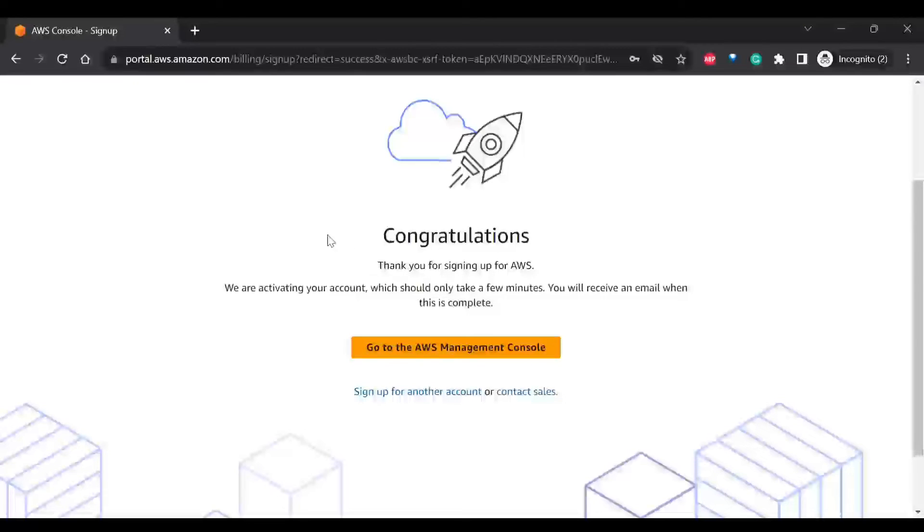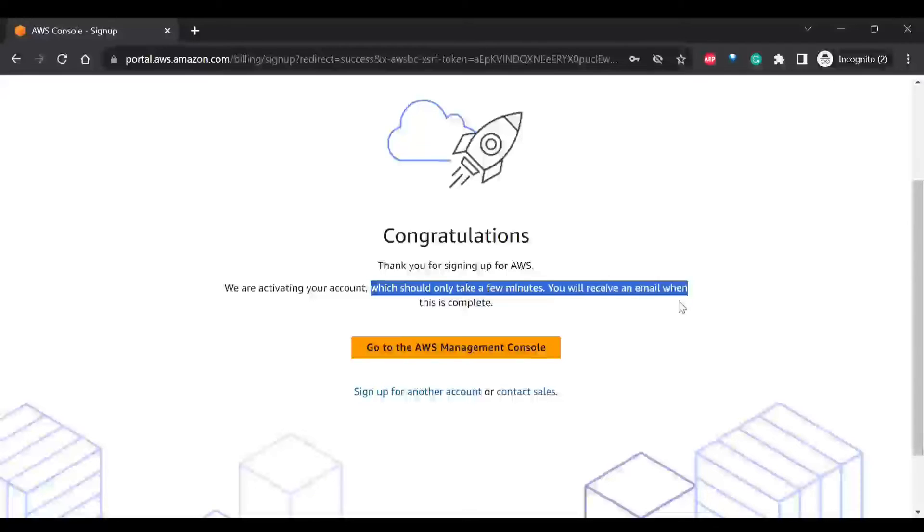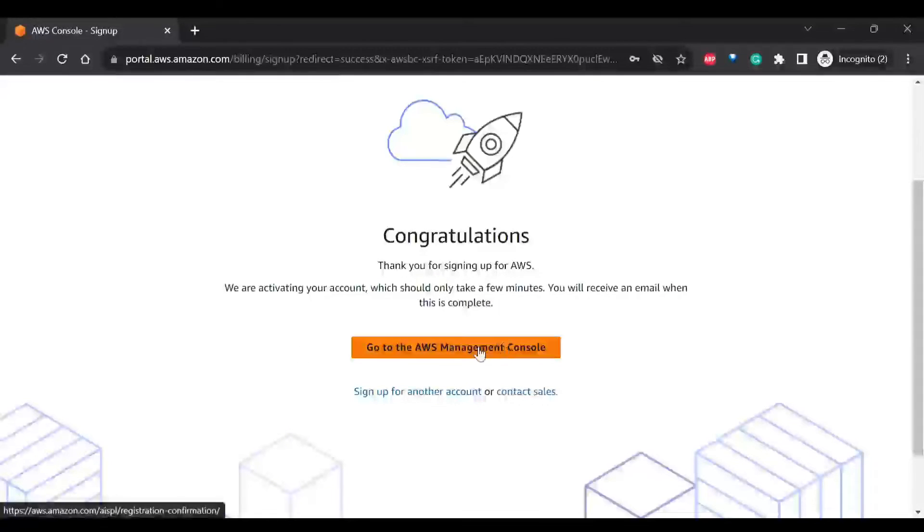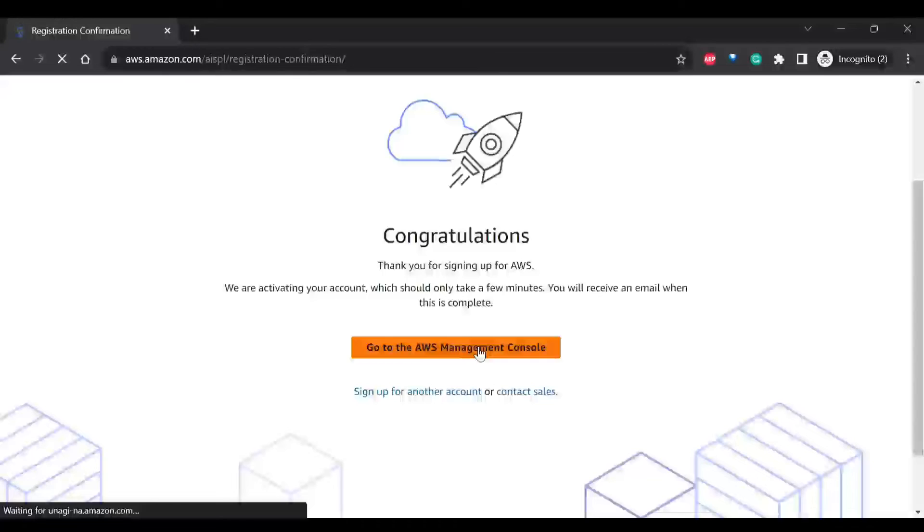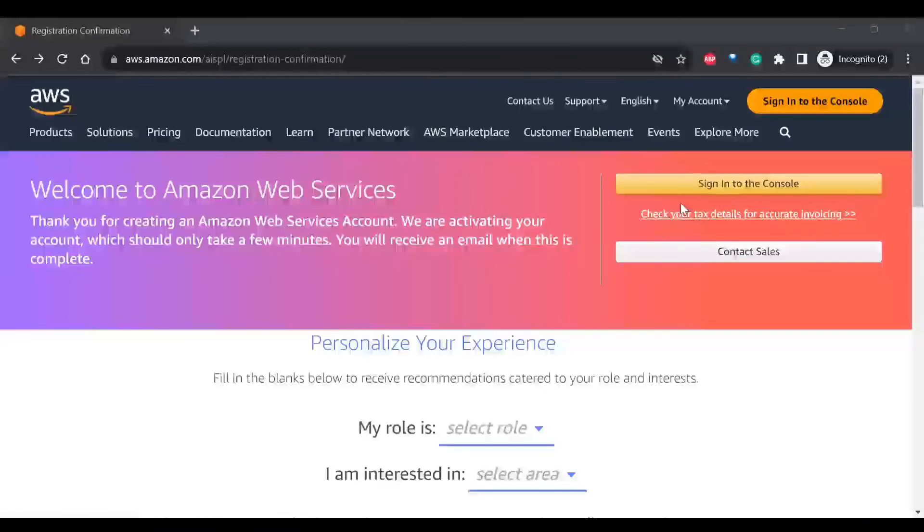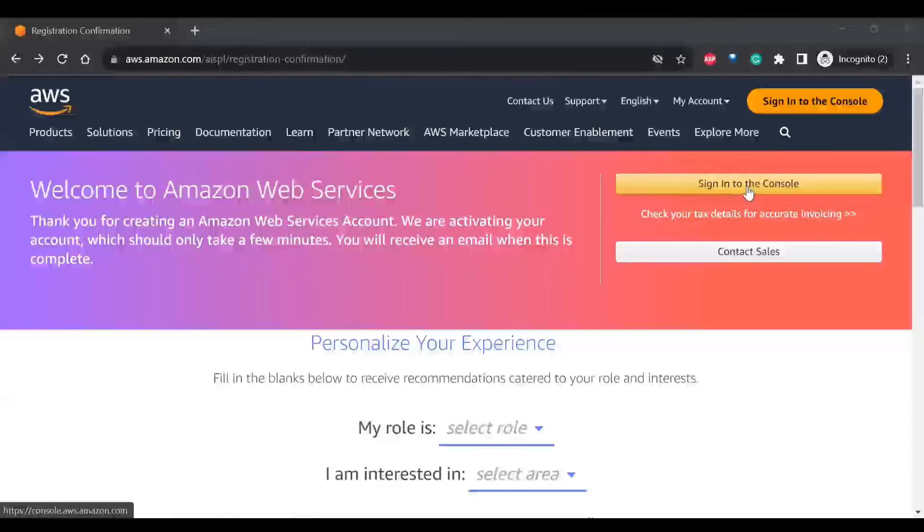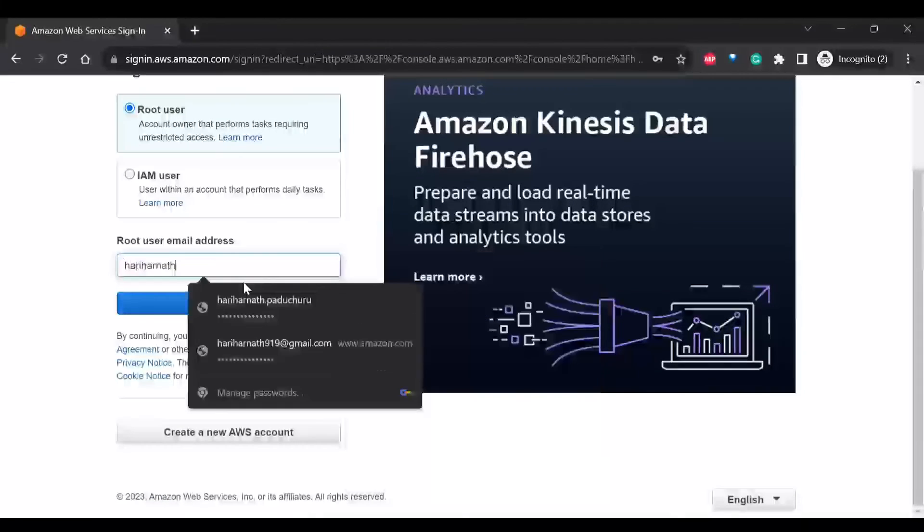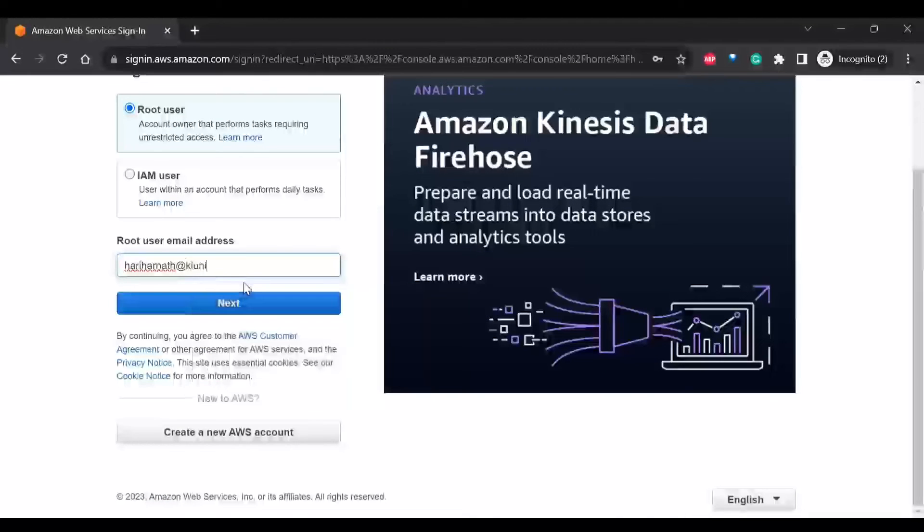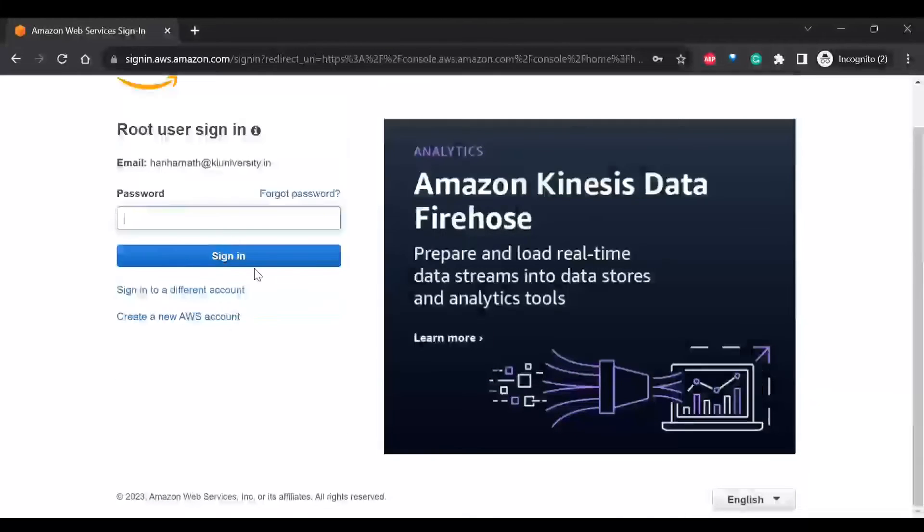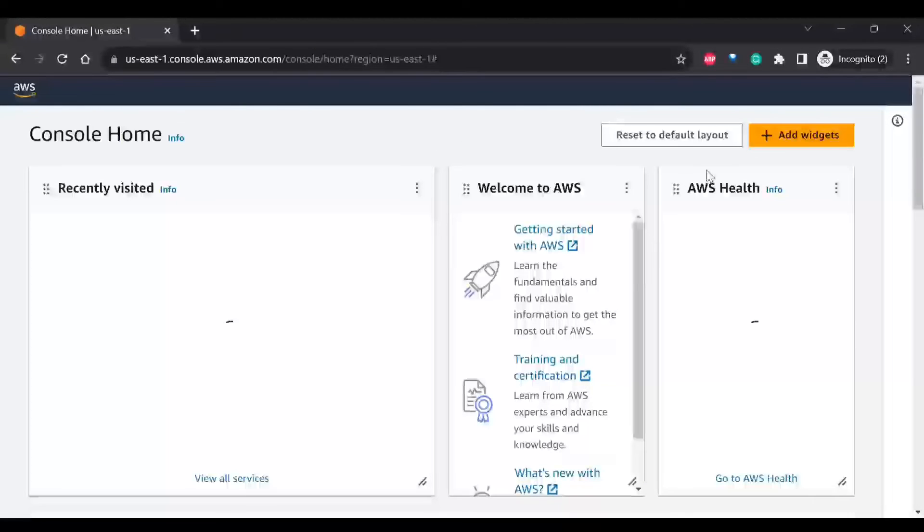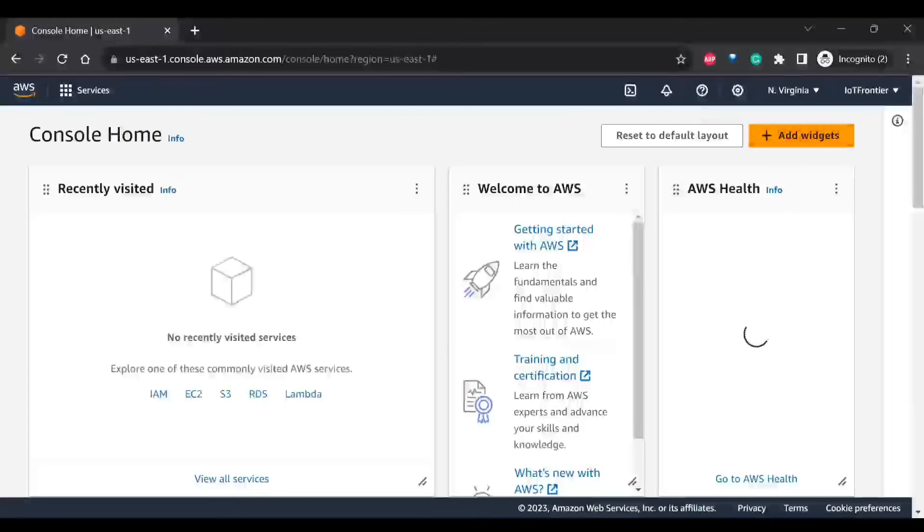So it is showing the congratulations message and we are activating your account. So it will take few minutes. So you can go to management console. Now I'll try to sign into the console and provide the password. Now it has successfully logged in and you can see the console available to us.